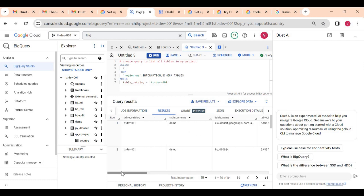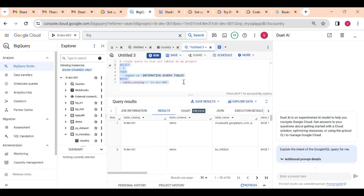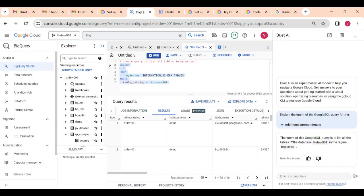If I want, I can also have Duet AI explain this query, or simply type 'explain'. It will tell me that the intent is to list all tables in database 'dt-dev-001'. Instead of 'project' it says 'database', which is expected — this is an LLM model so we can expect some default or redundant information and some wrong information as well. It is still in an improvement phase, but for now it is very useful to create, write, and auto-complete your queries.